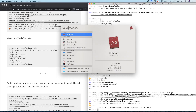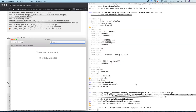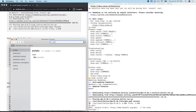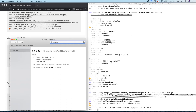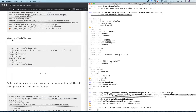Sorry for my English — I'm not sure how to pronounce it. The prompt shows 'Prelude>' — that's the default prompt of ghci. We can change that later.